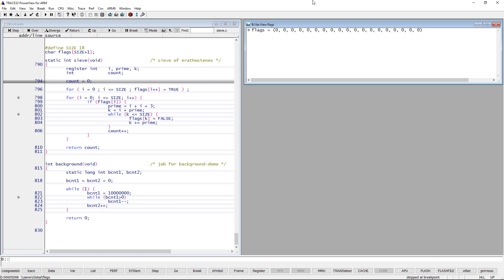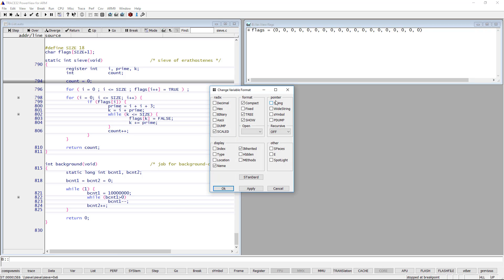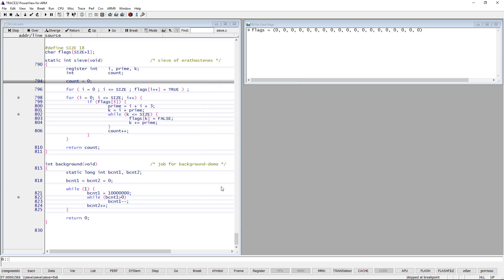A very useful variable formatting option is Spotlight, which allows to highlight all changed variables. I will enable this option for the flags array.